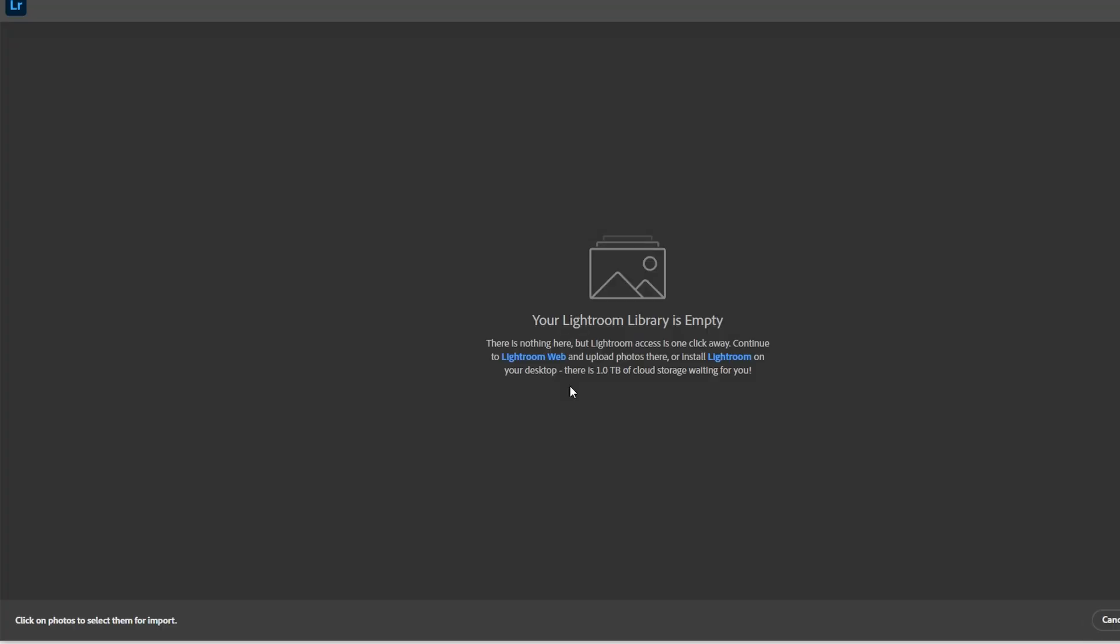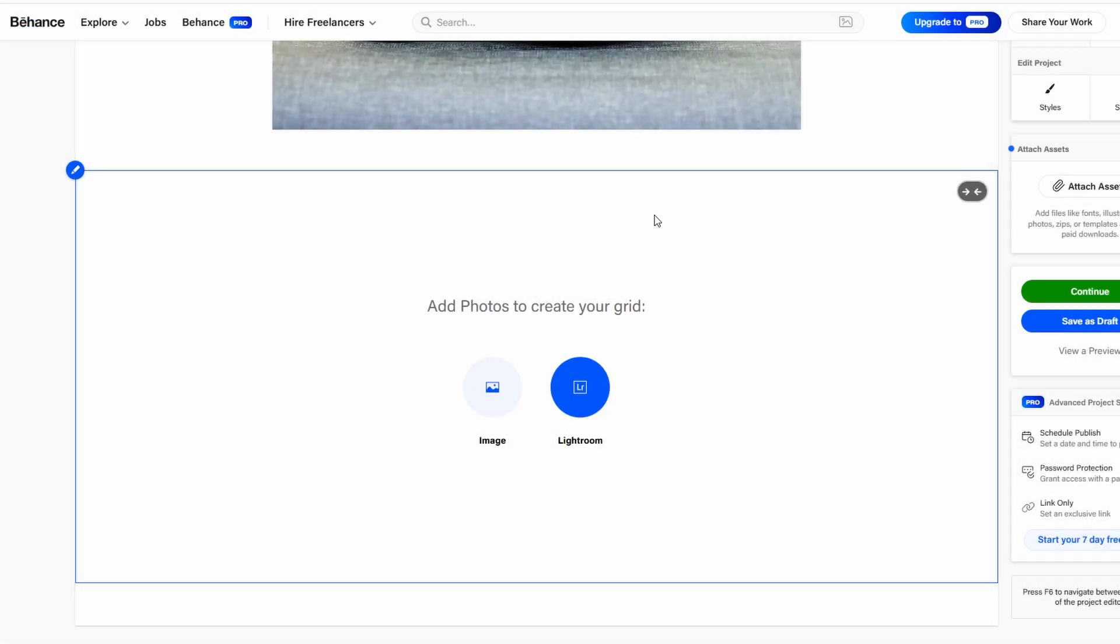organized, and easy to navigate. You can even integrate images from Lightroom, if you're using Adobe Creative Cloud, which syncs directly to Behance.